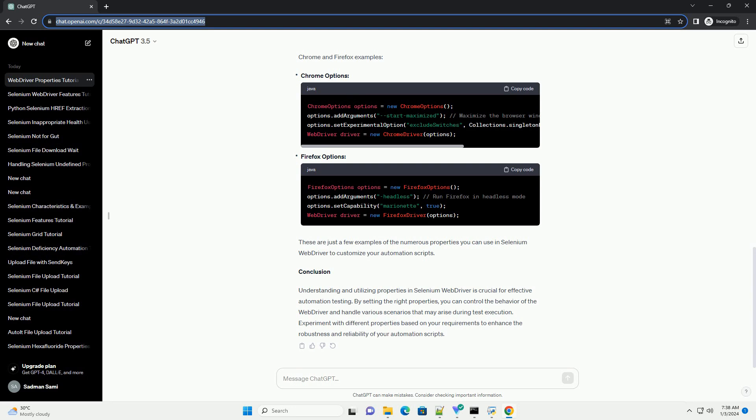Implicit Wait. Implicit Wait is used to set a default waiting time for the WebDriver to wait for an element to be present before throwing an exception. This is useful to handle dynamic loading of elements.